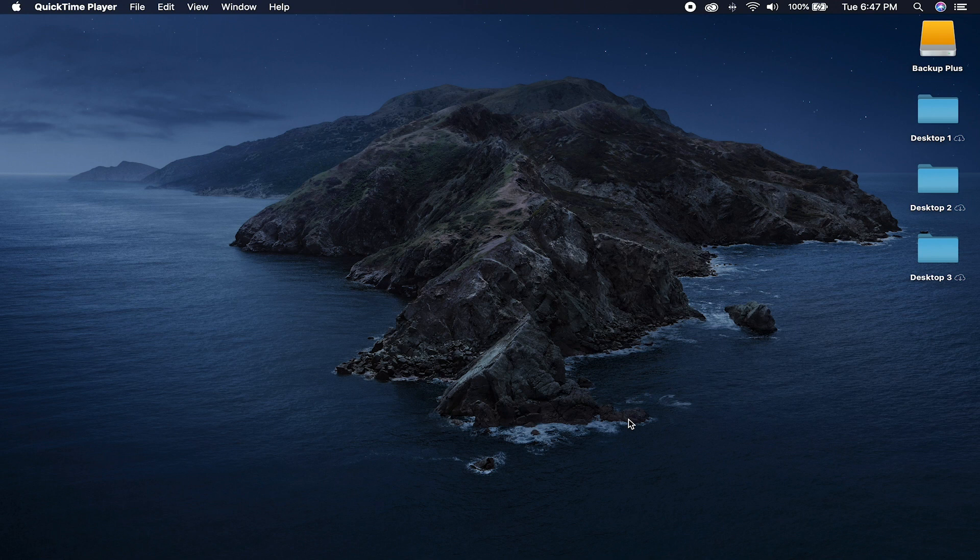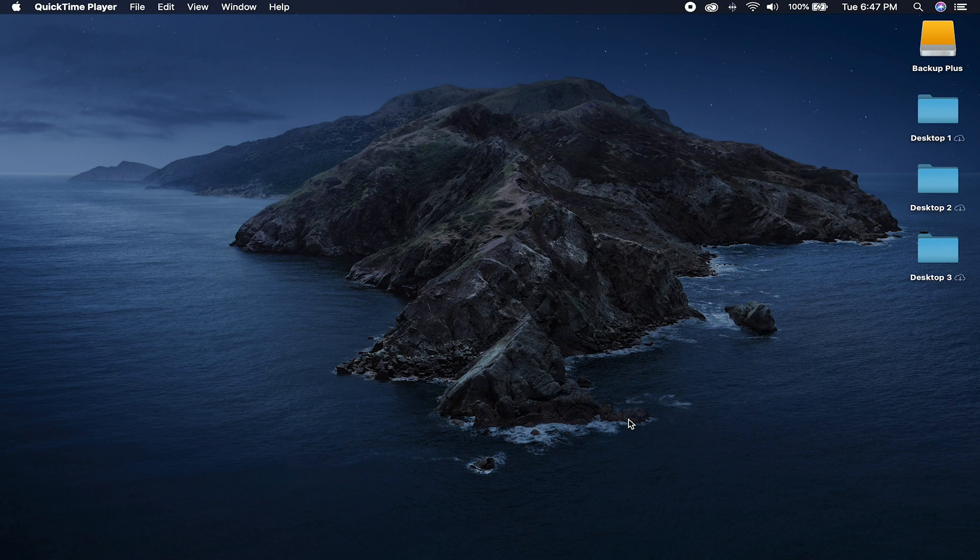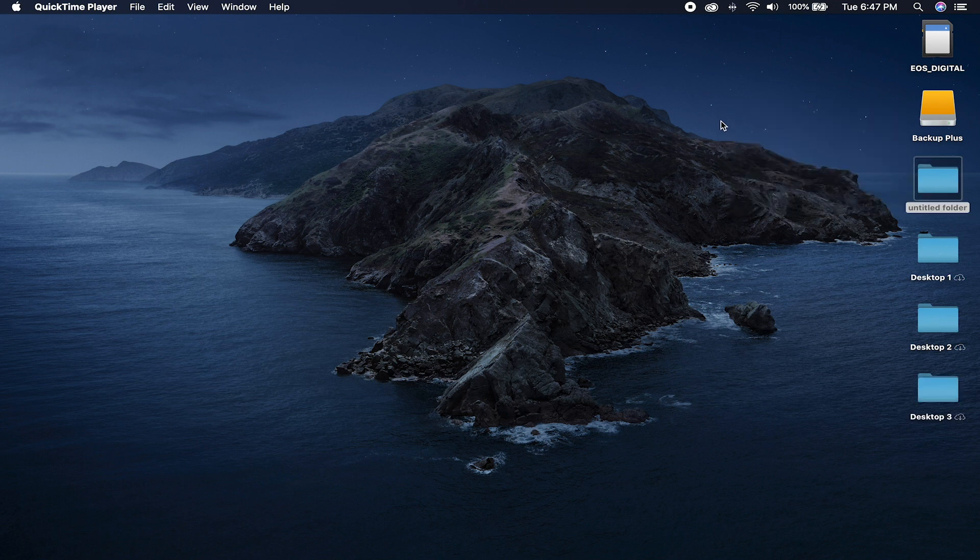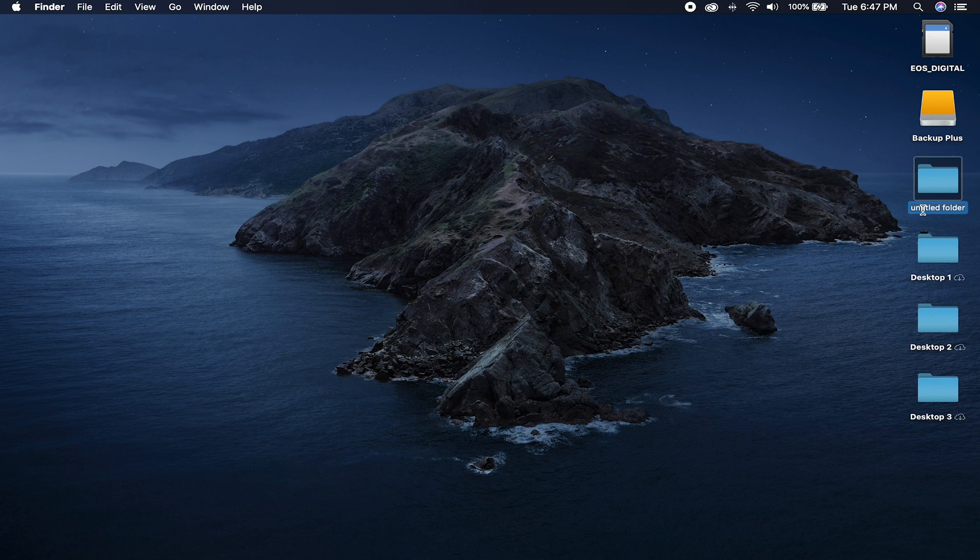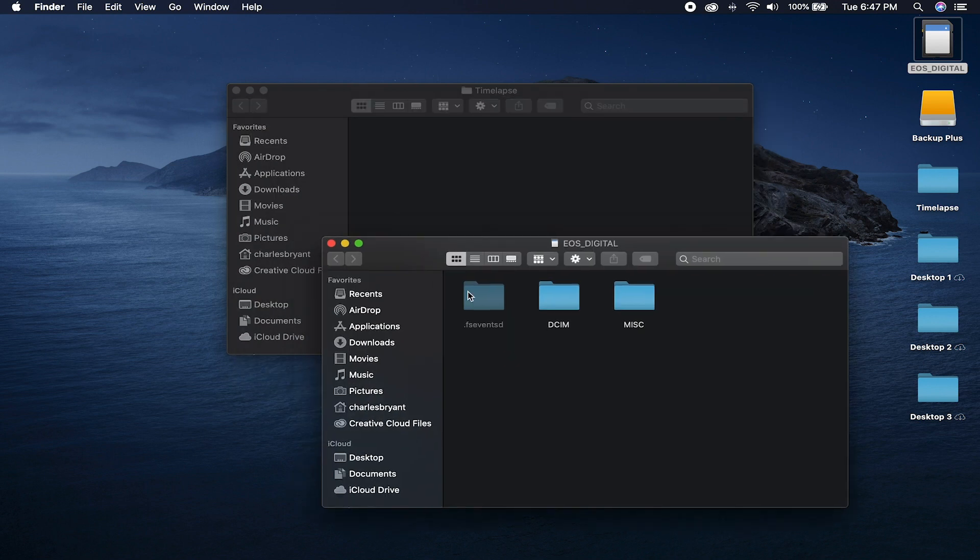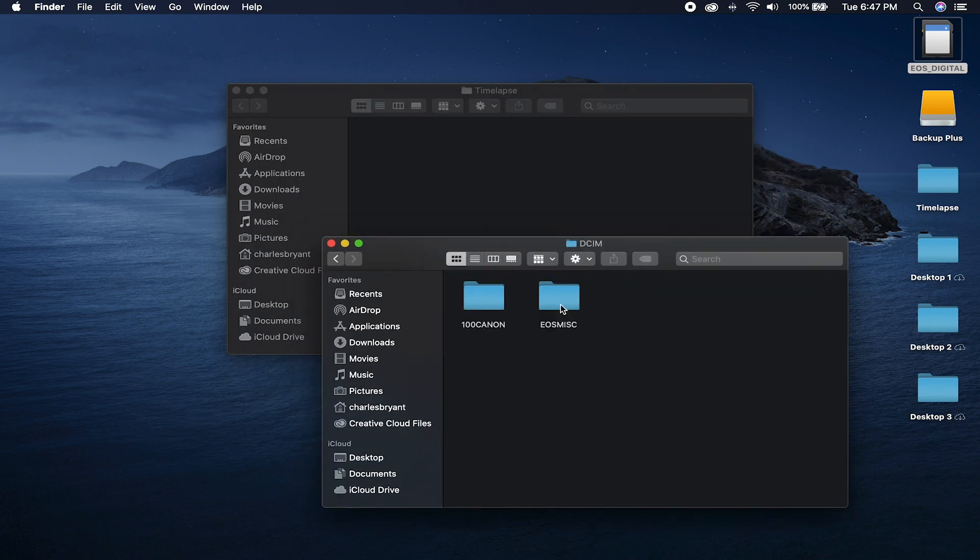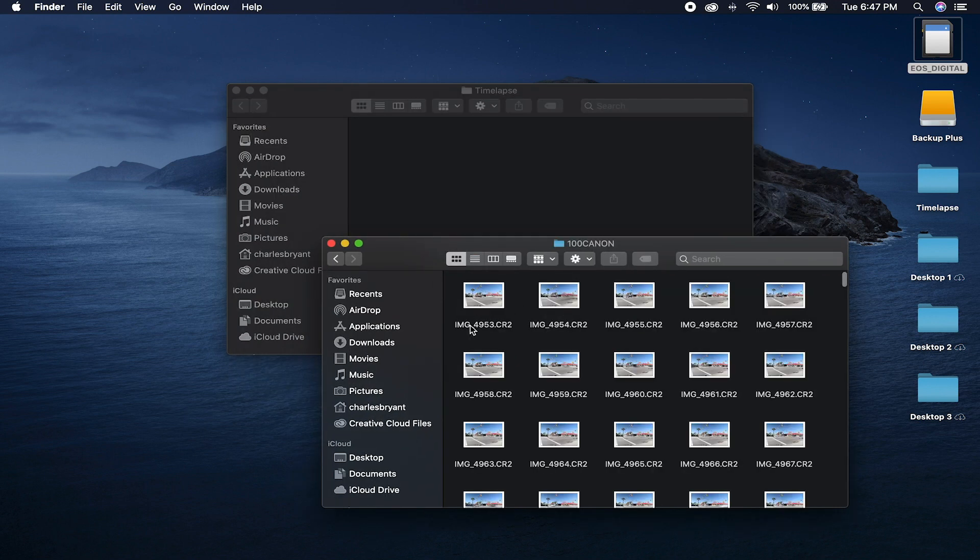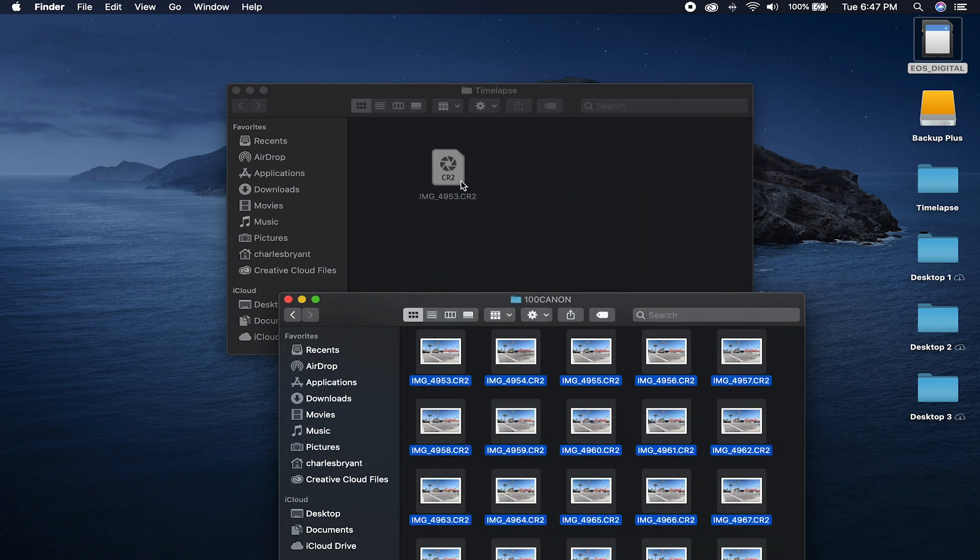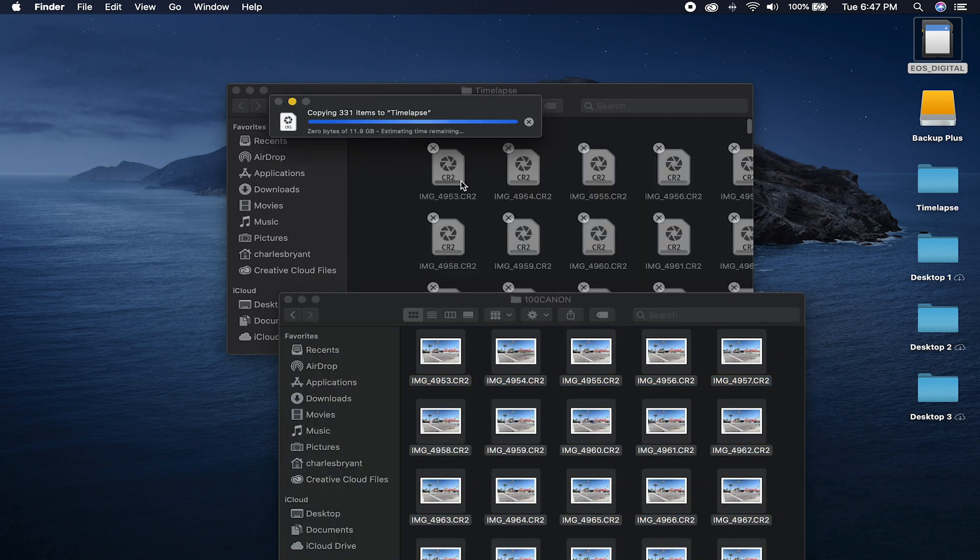But first, we're going to offload those images down to your computer or maybe an external hard drive because I don't want to run the risk of accidentally deleting them off my memory card and wasting two hours worth of shooting. It stinks. Trust me. I've done it before. Alright, so go ahead and take your memory card and insert that into your computer. Let it load up. And once that's done, go ahead and make a new folder. And for the sake of being easy, I'm going to just label this one time lapse.